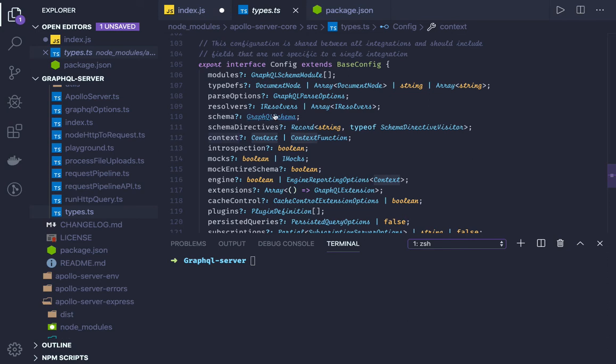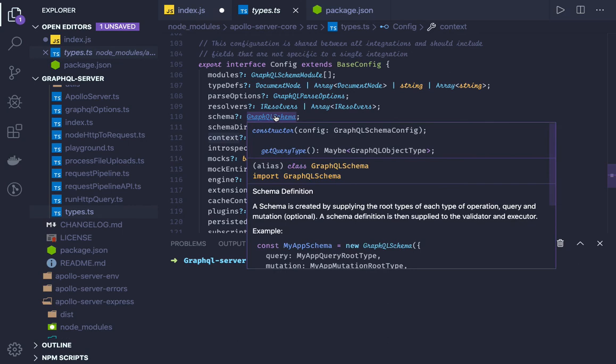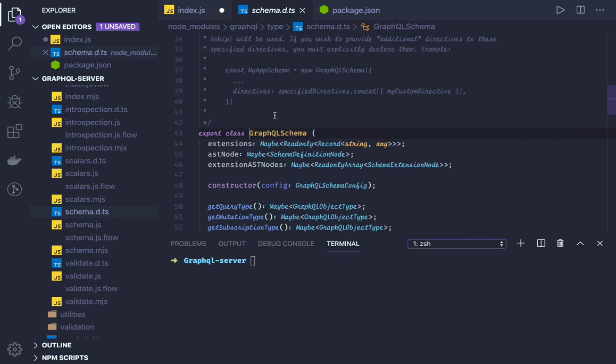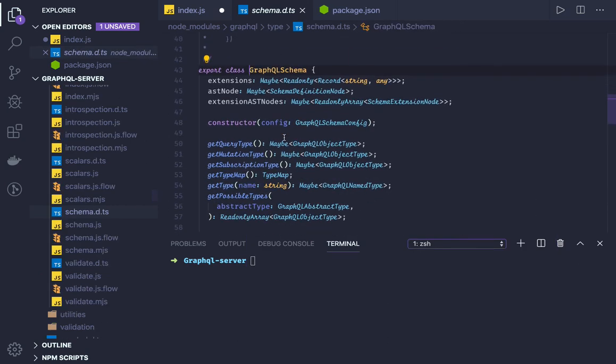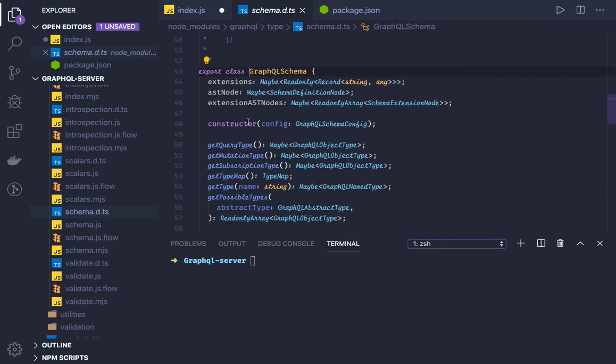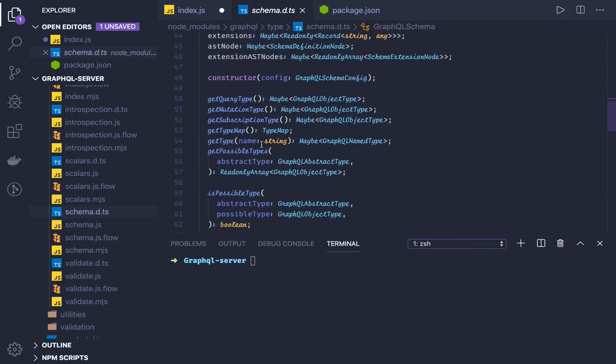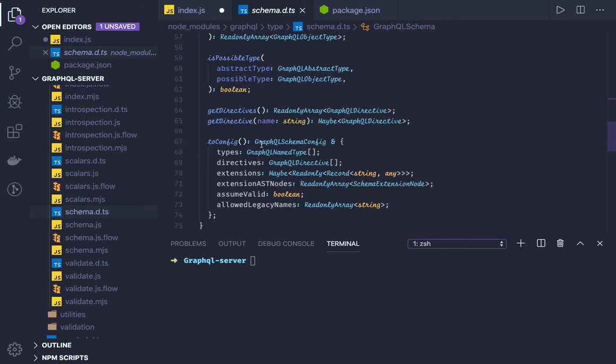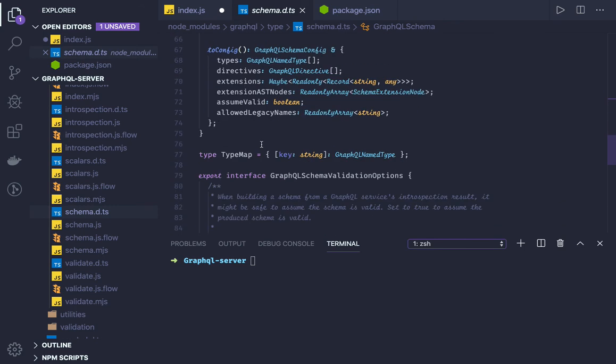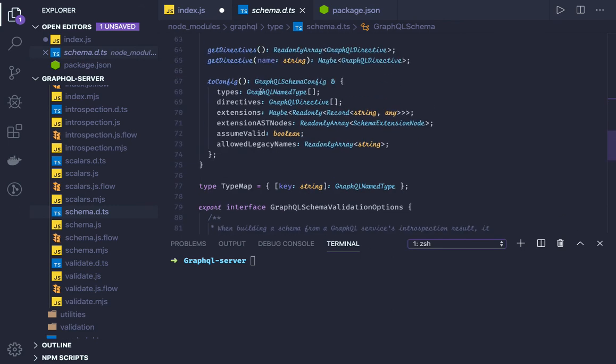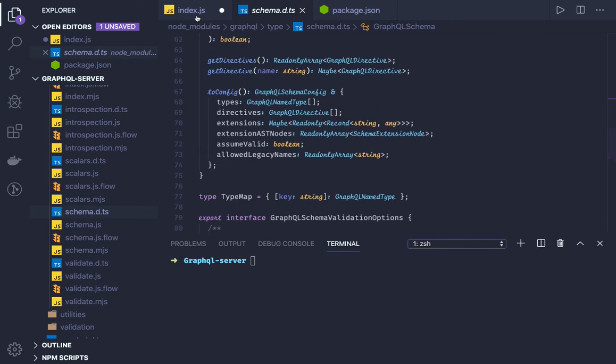Schema is of type GraphQL schema and GraphQL schema will have all these different types, query types. We can go into the deep to understand all these things.